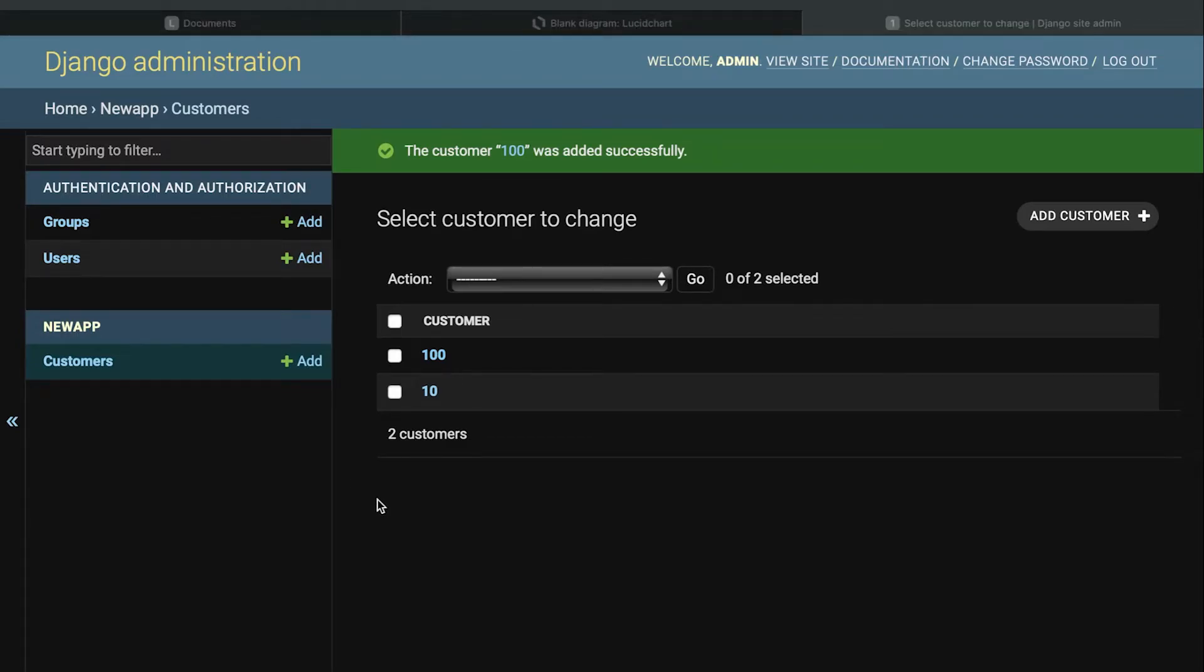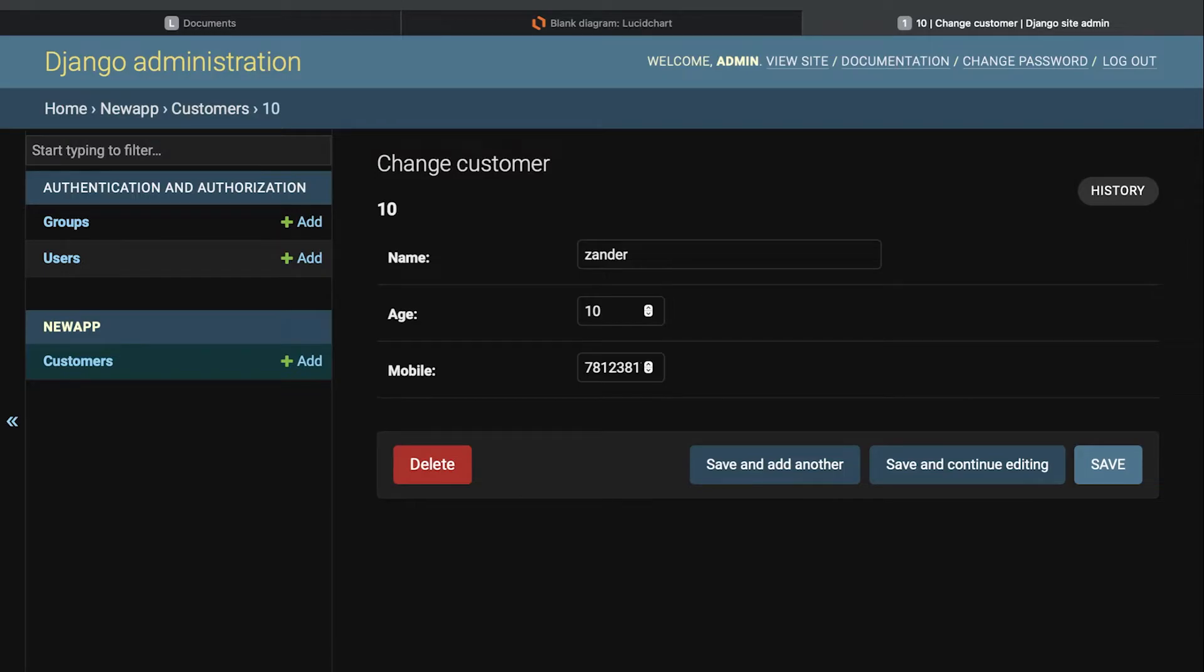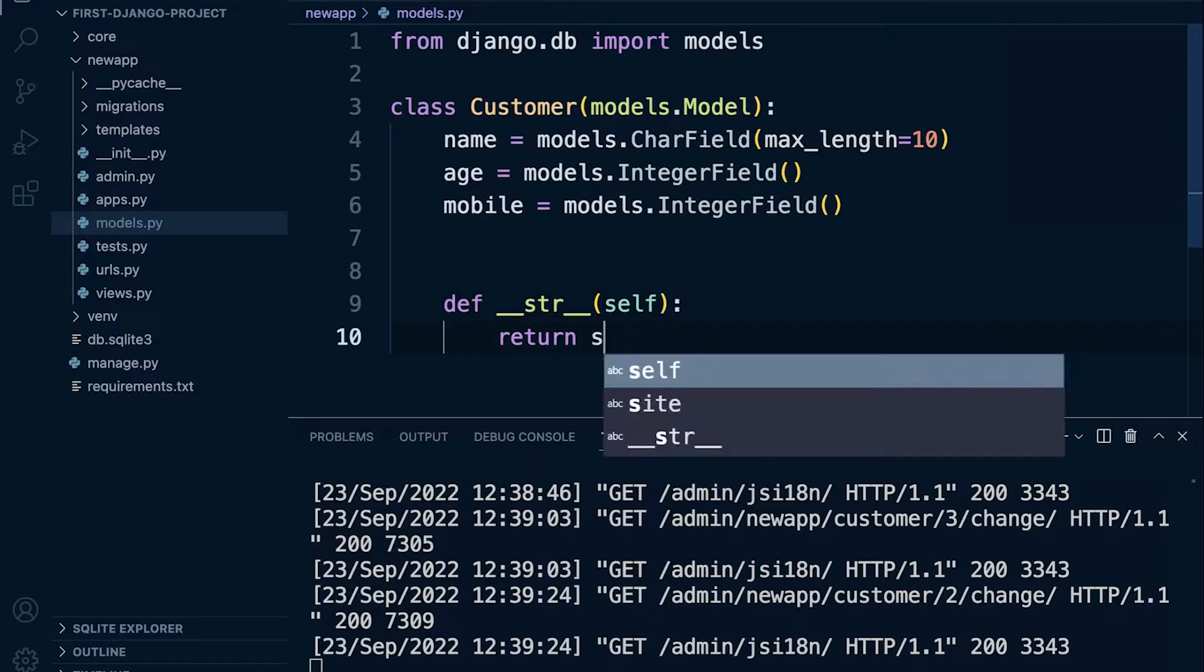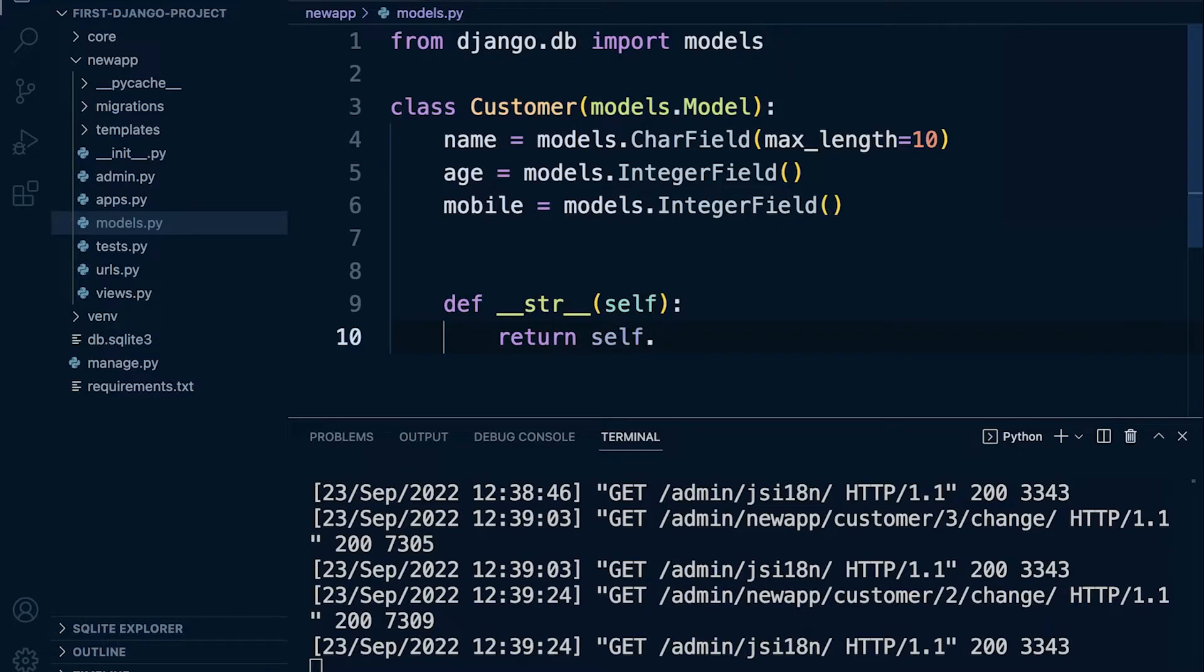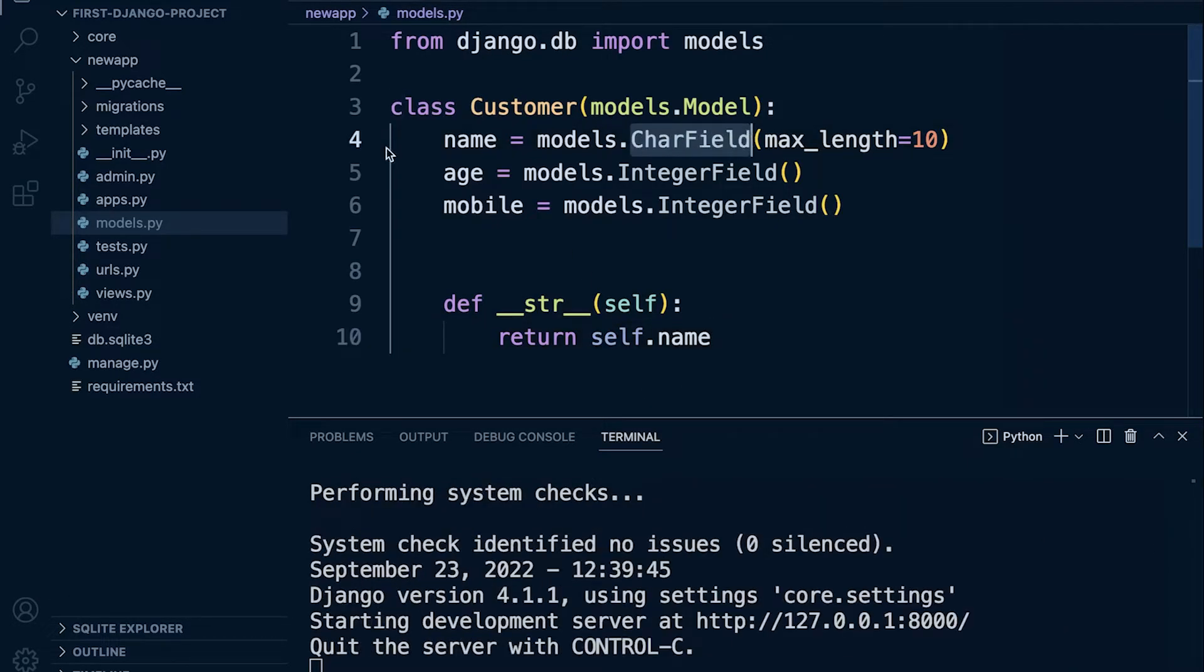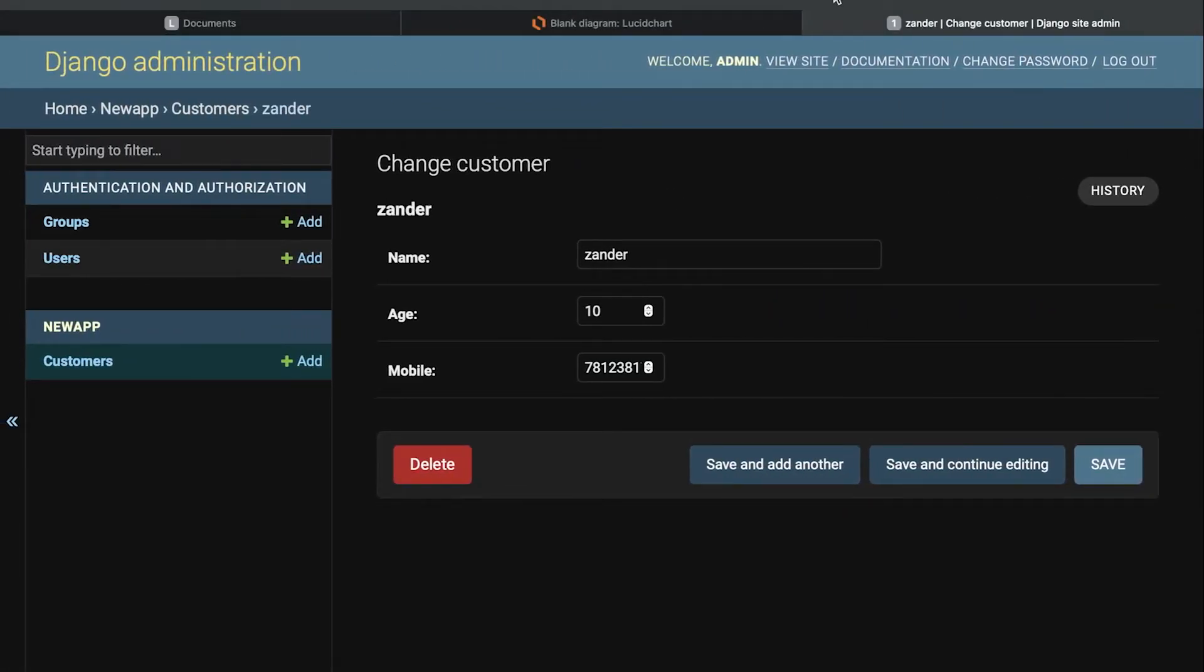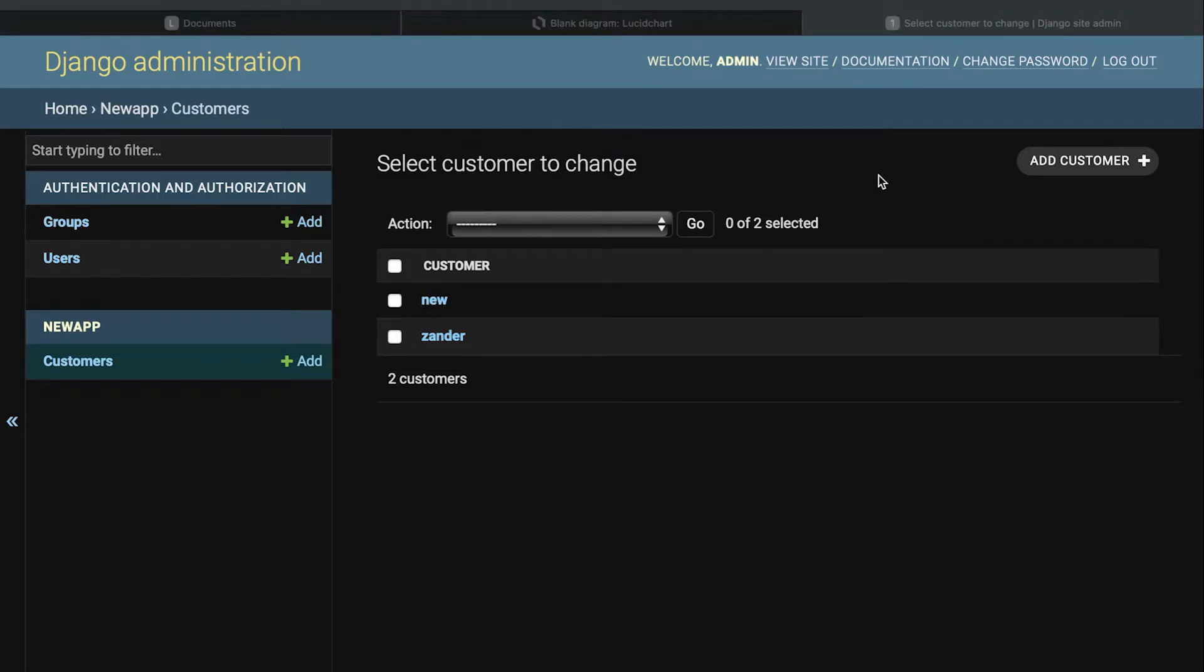So ultimately this is providing us some useful information to help us identify the data that when we click in, we can roughly know what user we're trying to access, what data we're trying to access. So let's put that back now to the self.name, because the name is returning character field here, so it's likely that this is returning a string. So let's go back in here. We'll just refresh that so we can see from this list roughly what user data we're going to access by clicking on with different customers.